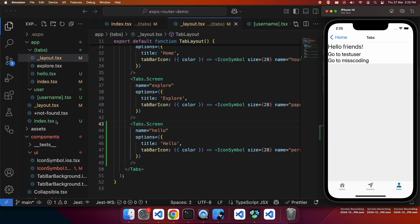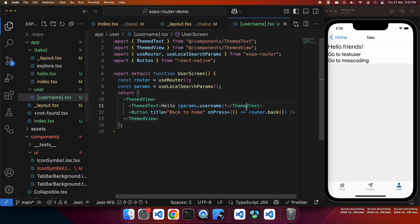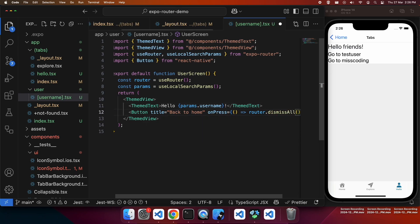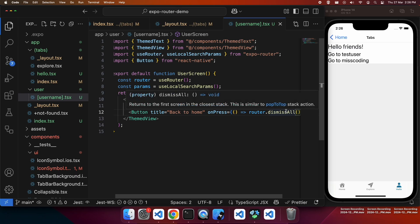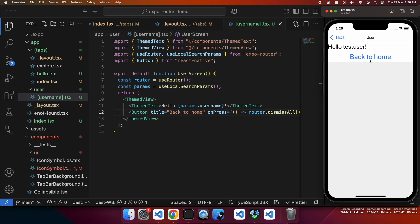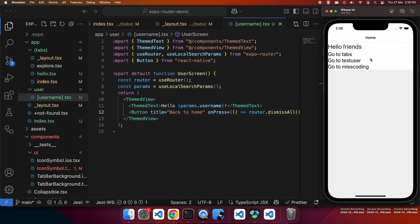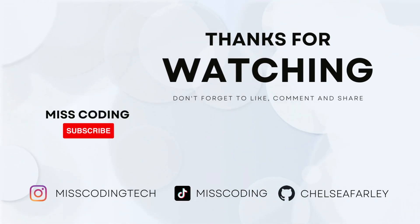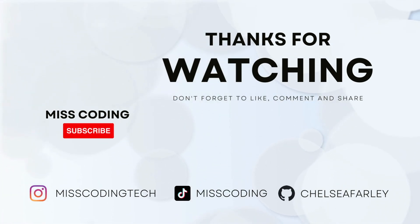And when we say go back to home, we want to just dismiss all. That will take us back to the top of the stack, regardless of how we've gotten to the page. I hope you've enjoyed this tutorial today. If you have, please like and subscribe for more content. All my code will be available on GitHub.